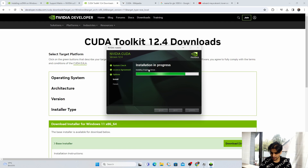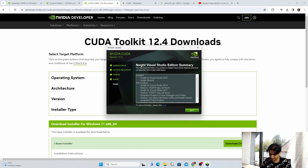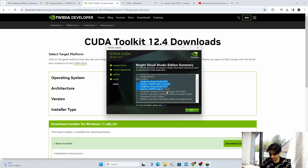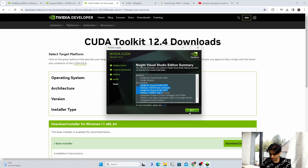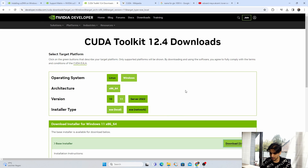Now it is installing the drivers. First it installs NSight Visual Studio Edition, then the Graphics Driver, then GeForce Experience. It has installed NSight for Visual Studio 2022 since we have VS 2022, but not for 2019 or 2017 since those are absent — this is okay and the installation is successful. Click Next, don't launch it, and close the window. CUDA Toolkit installation is done.